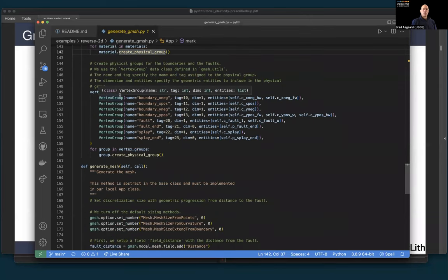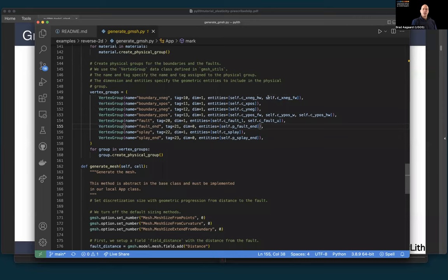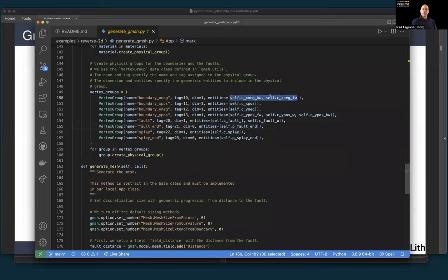For each of those groups, I loop over them and call our gmesh utility routine create_physical_group to mark the boundaries. Now we're going to generate the mesh. We're going to set the mesh size using a geometric progression with distance from the fault. We turn off all default mesh sizing options within gmesh and use fields — we add a field called fault_distance and tell gmesh to use a distance calculation, specifying the curves from which to calculate that distance: the upper and lower curves of the main fault.